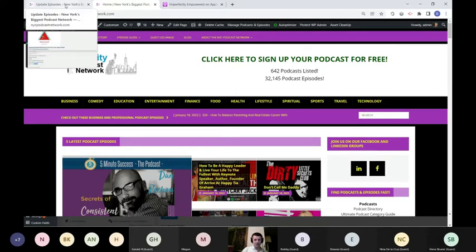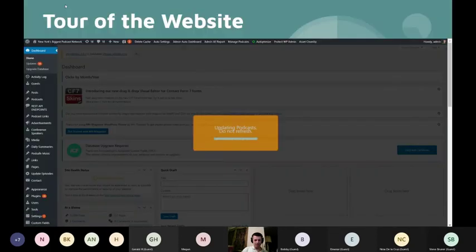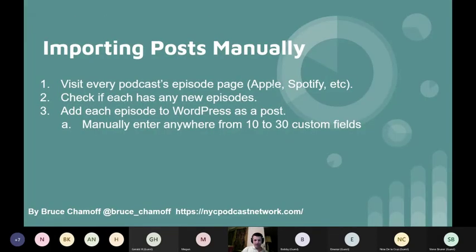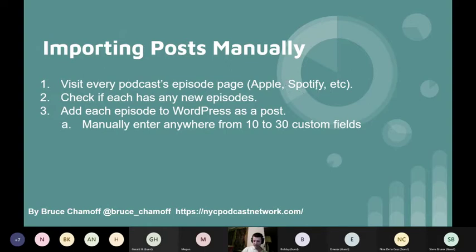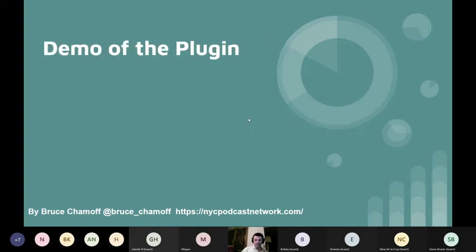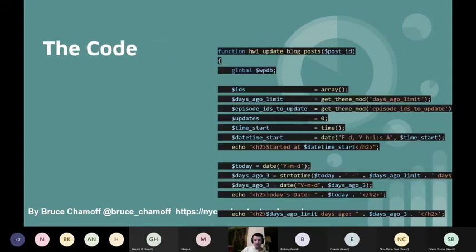The process of doing it manually is to visit everybody's episode page and figure out what link you want to click on, then check if there are any new episodes, then create an episode as a WordPress post. It might fill in some custom fields, which is good if you're just doing one post, but I did the demo with the plugin.